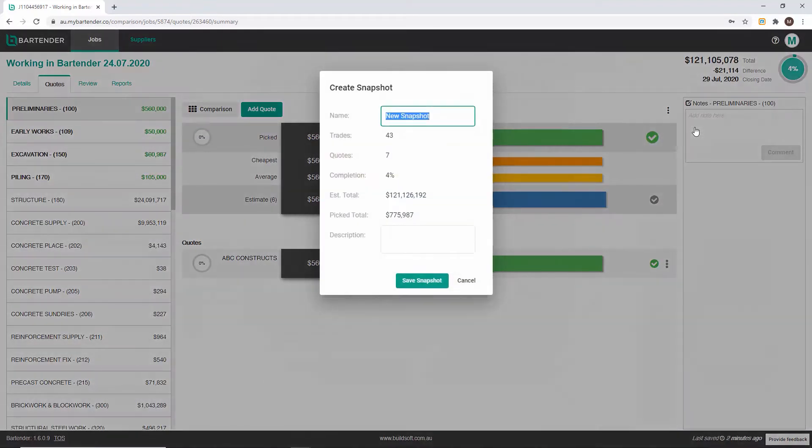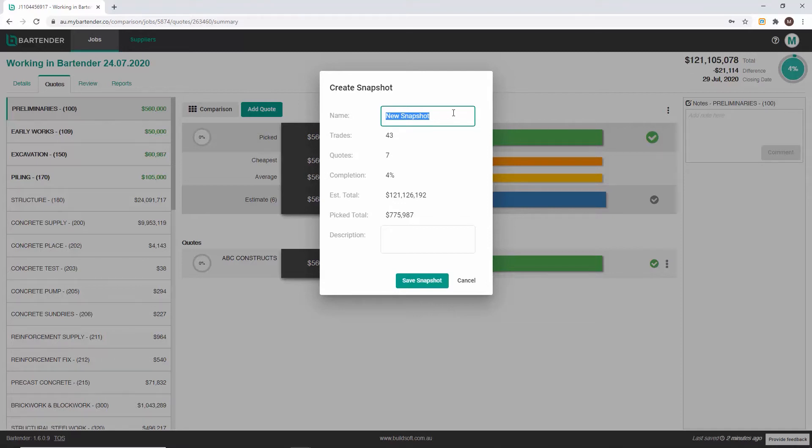However, if this is the first snapshot for your job the create snapshot window will display.